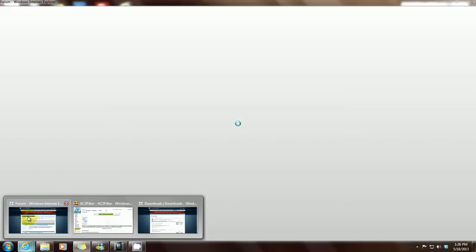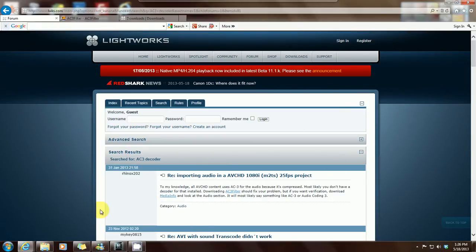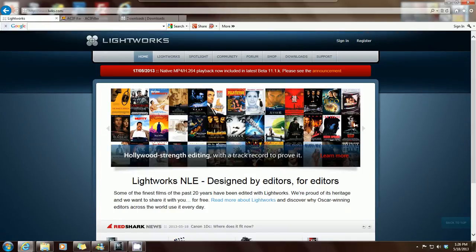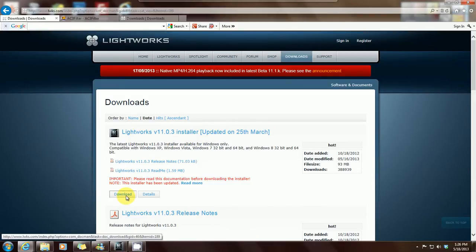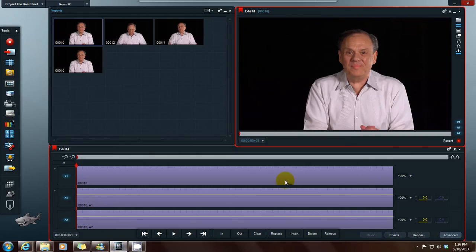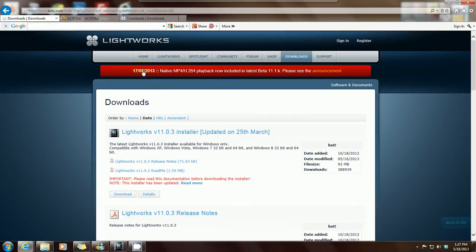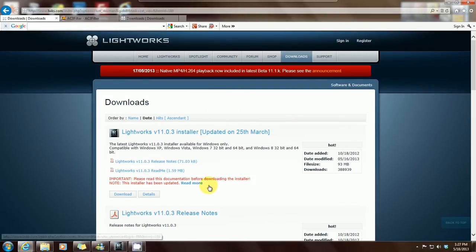For people that don't know, Lightworks is an open source program that apparently has done a lot of work in the industry. To download it, just go to lightworks.com, click on downloads, and click the current download you want. Once you do that, you'll get this layout. But if you notice, whenever you upload videos into Lightworks with AVCHD format, there's no sound.